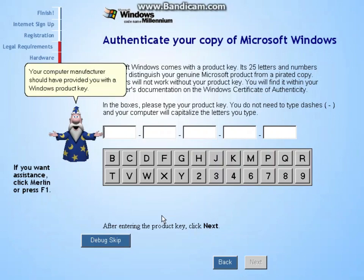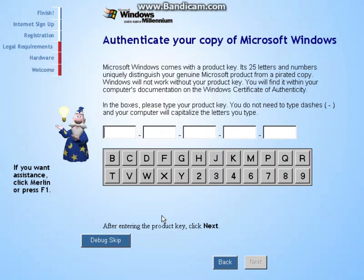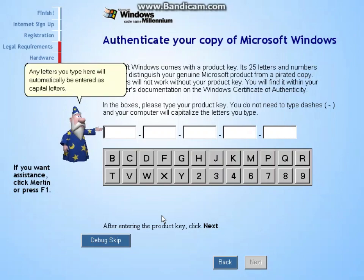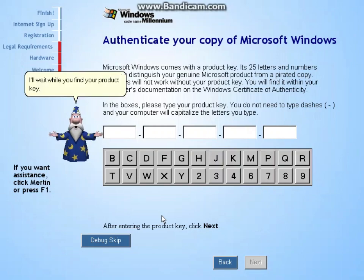Your computer manufacturer should have provided you with a Windows product key. Check the Windows Getting Started guide or the CD cover for the 25-character product key. Any letters you type here will automatically be entered as capital letters. I'll wait while you find your product key.